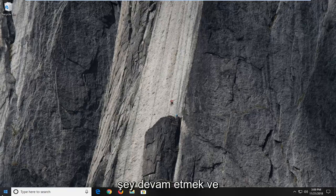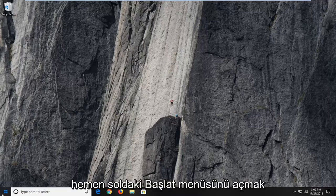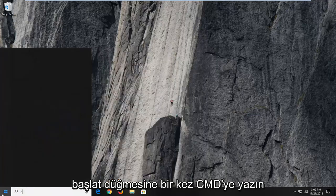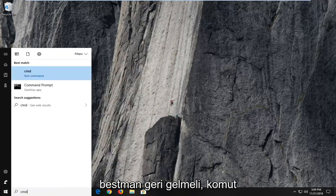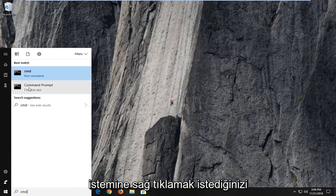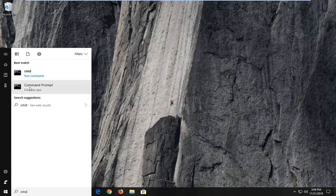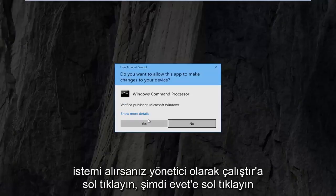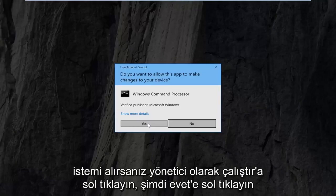So the first thing we're going to do is go ahead and open up the start menu — just left click on the start button one time. Type in CMD, and the best match should come back with command prompt. You want to right click on command prompt and then left click on run as administrator. If you receive a user account control prompt, left click on yes.